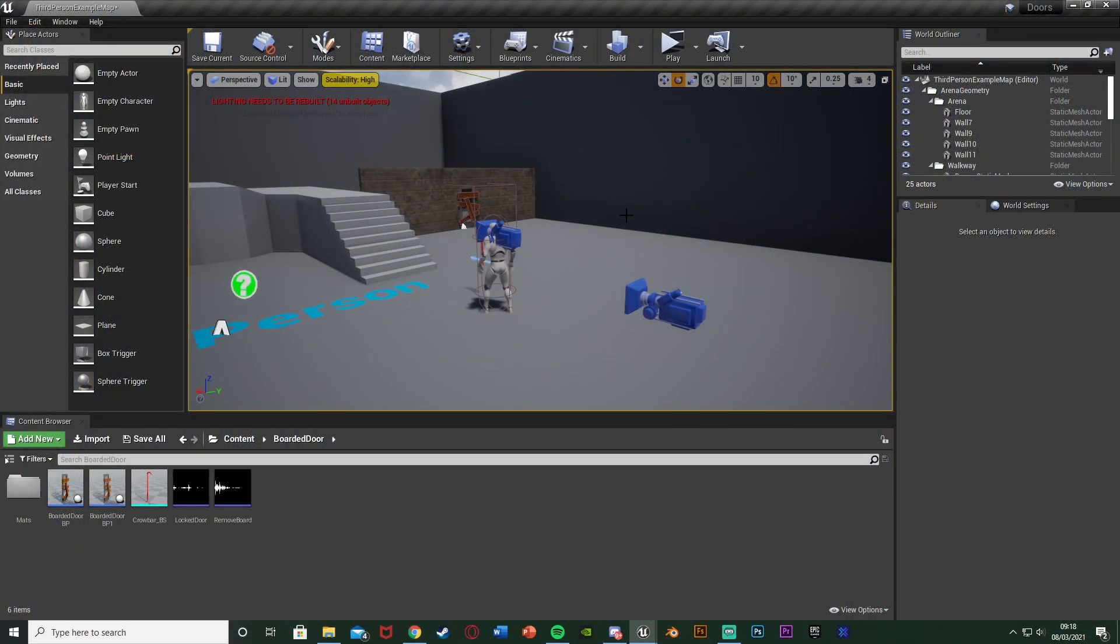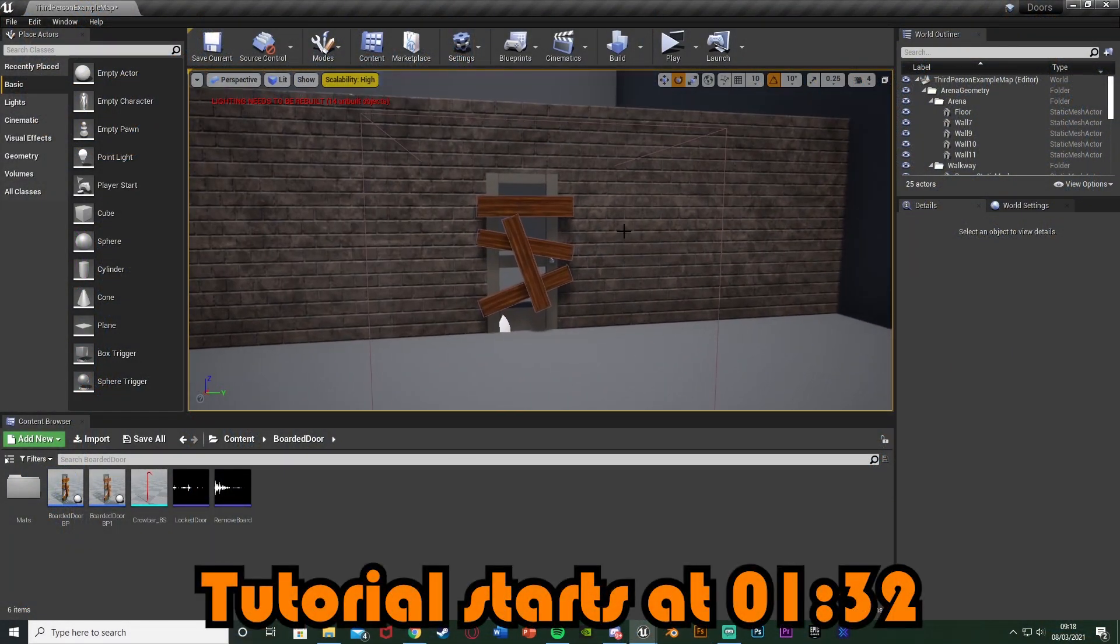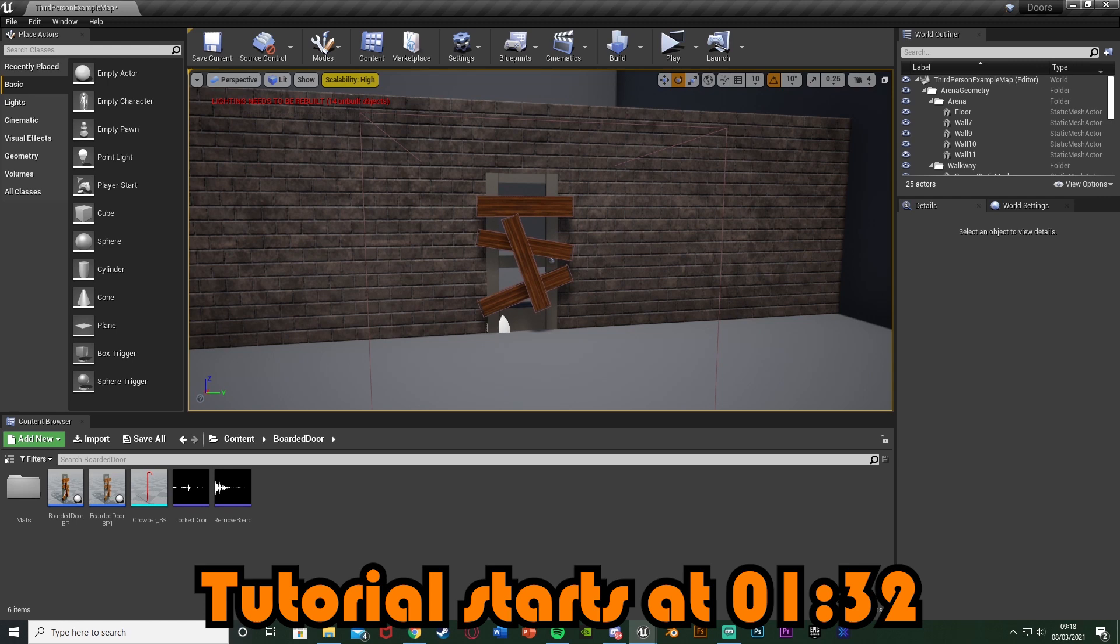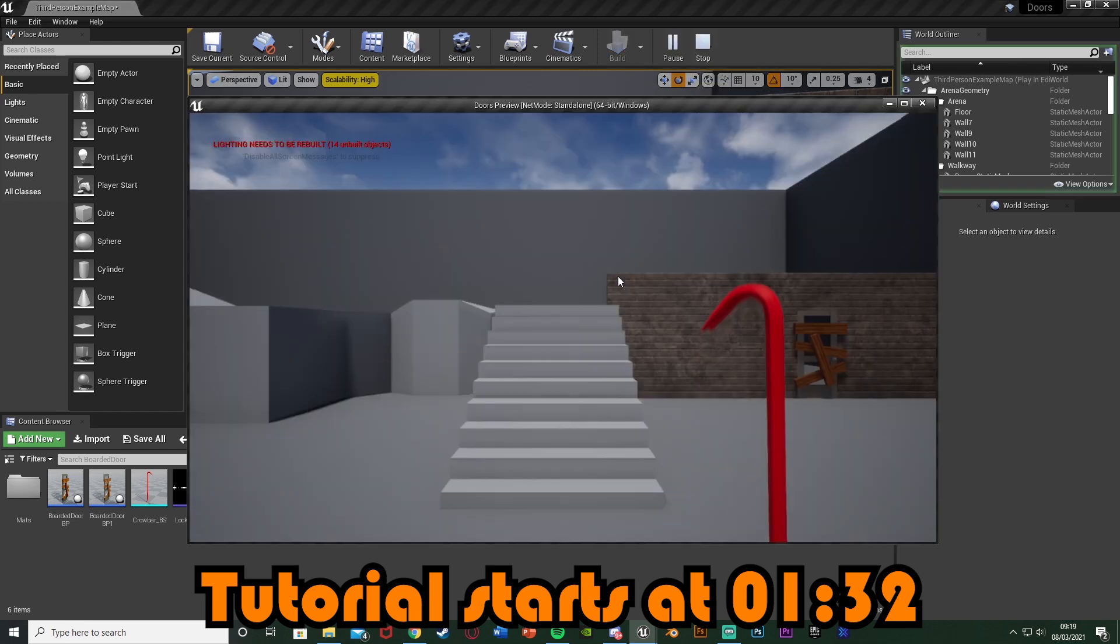Previously we've made this boarded up door where we can go up to it and press E and the boards will be removed. And then people were asking if we could also add it so we use a crowbar to remove them.